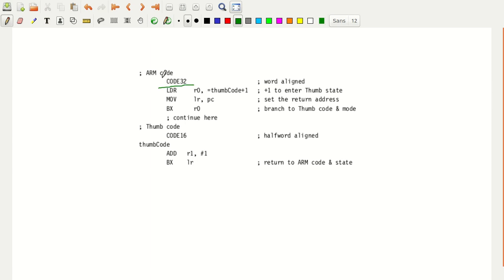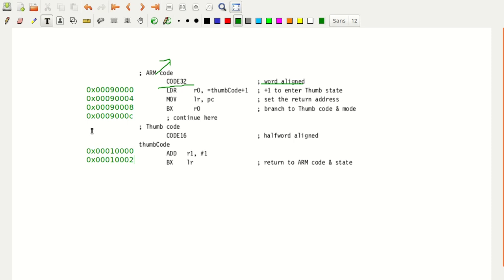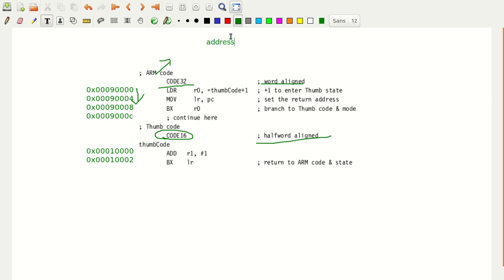In this example, we can see a 32-bit instruction — that is ARM code — so it is word-aligned. Let me write different addresses to make it simpler. Let me take addresses 0x00090000, 0x00090004, 0x00090008, and the next instruction at 0x0009000C. The Thumb code addresses are 0x00010000 and 0x00010002 — incremented by 2 because Thumb is a 16-bit instruction and half-word aligned, while ARM is incremented by 4.